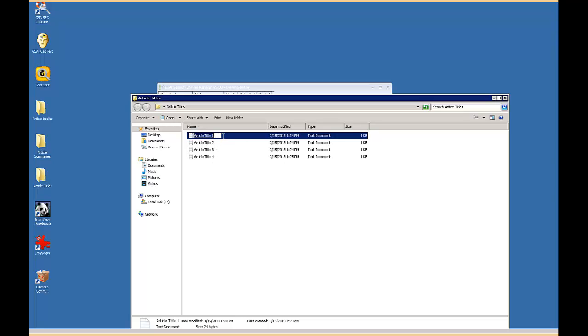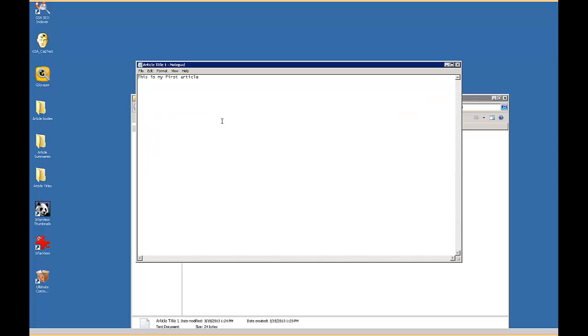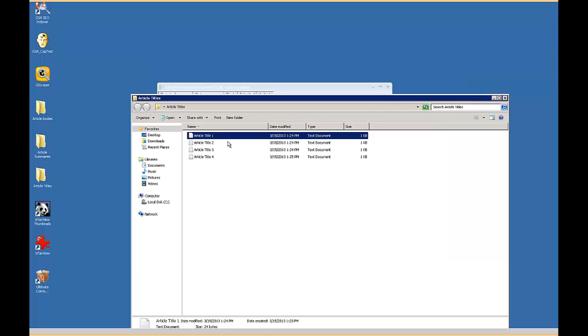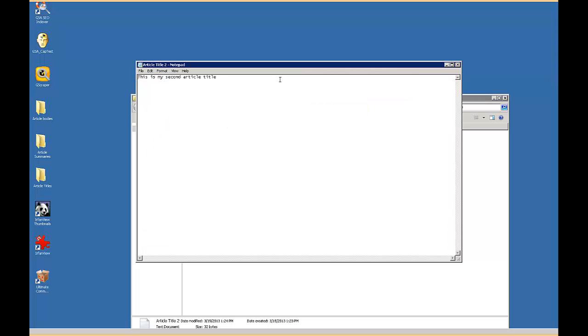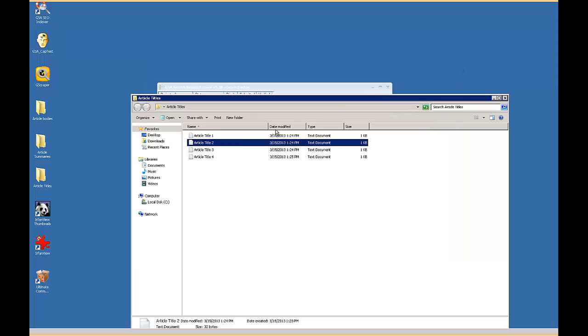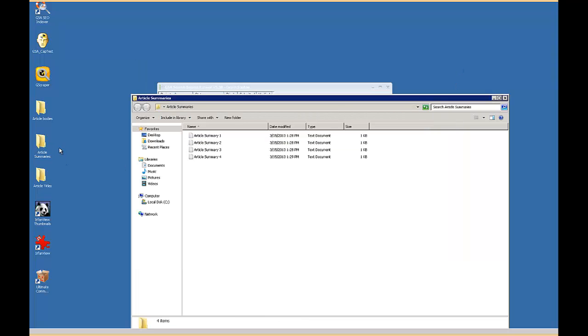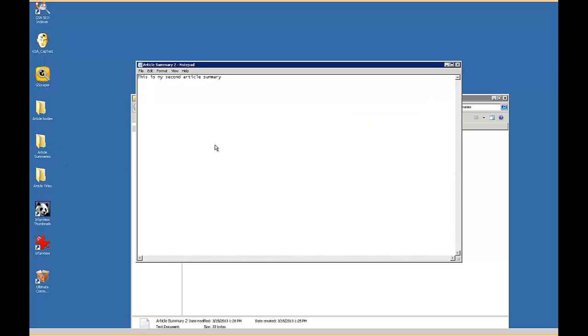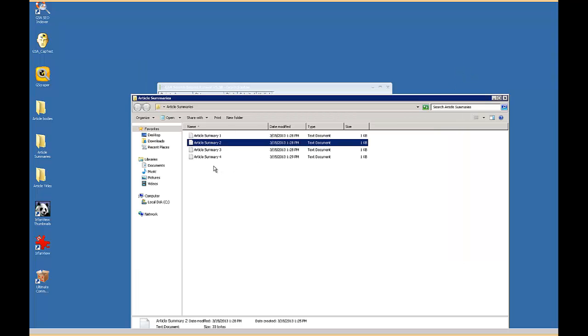In each one, this is my first article title, this is my second. This is just for example. And then in the article summaries, this is my second article summary. This is just to show that everything is going to match up.